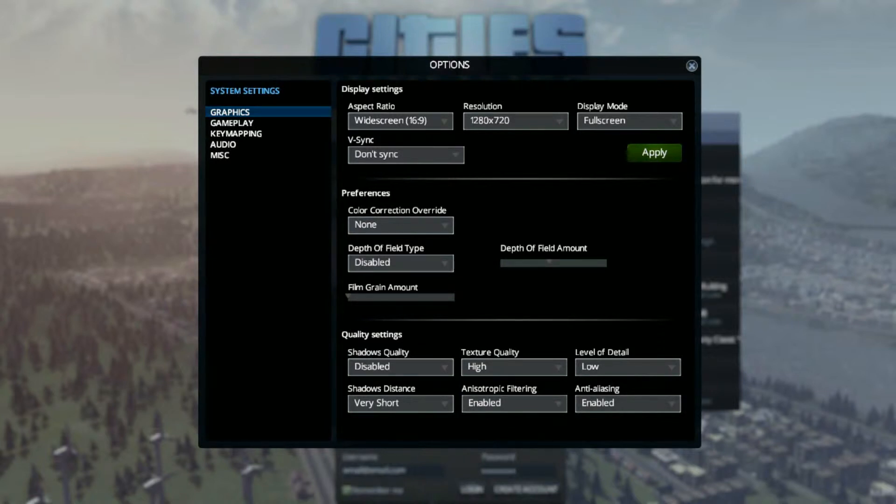For shadow quality, I want it disabled. Actually, I use it disabled myself because you have all those built buildings. Texture quality, I have high.